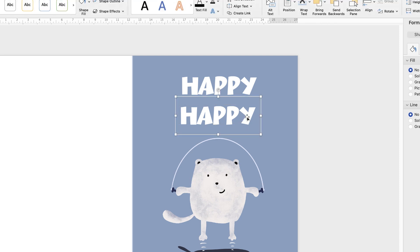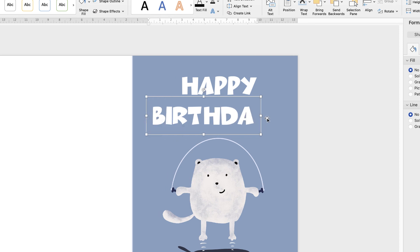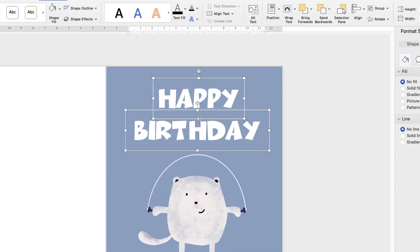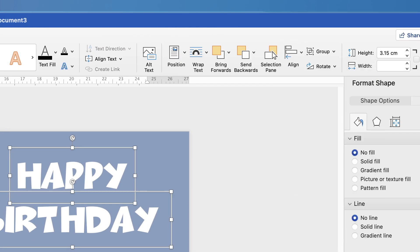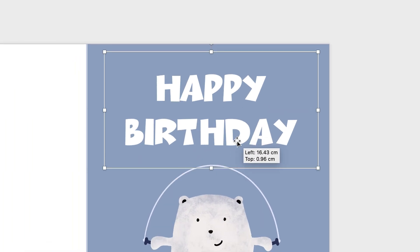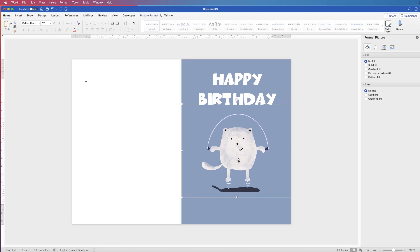Double-click inside the second text box, use Ctrl/Cmd+A to select all, and type 'Birthday'. Stretch the sides if the text isn't fully visible. Then select both text boxes by holding Ctrl/Cmd, go to Align > Align Center to line them up, and once happy with the alignment go to Group > Group so they move as one. You can ungroup them later to make changes.